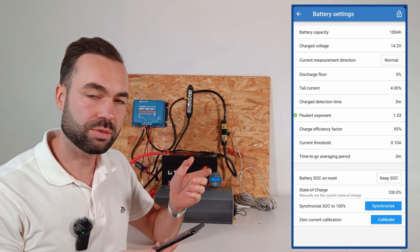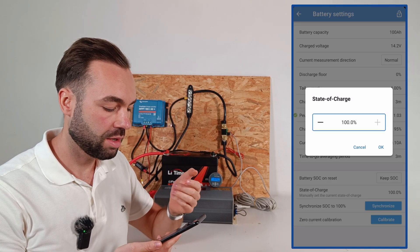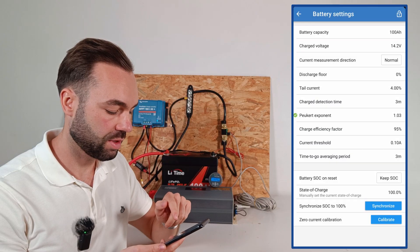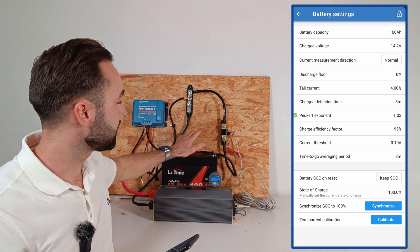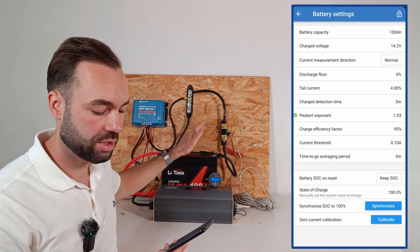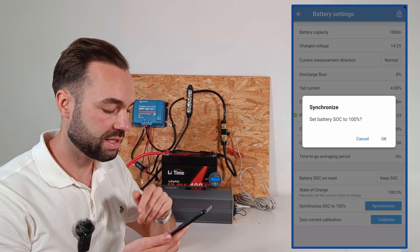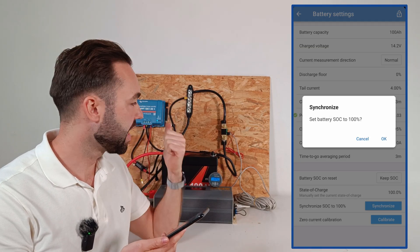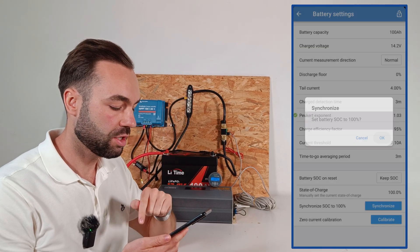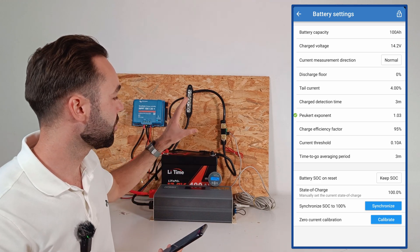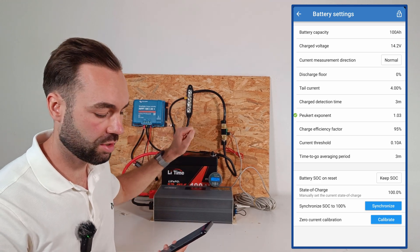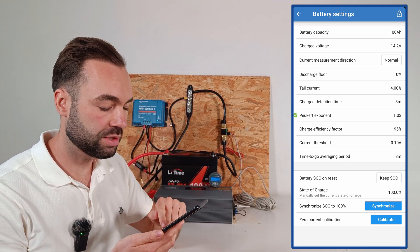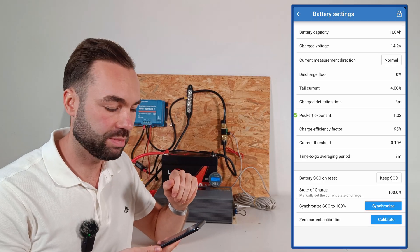You can also manually set the state of charge, but I don't recommend that. What I do recommend is charging up your battery to 100% and then press the synchronize button. I've charged it to 100%, so let's synchronize so the shunt knows the battery is fully charged. And we don't need to do zero current calibration.